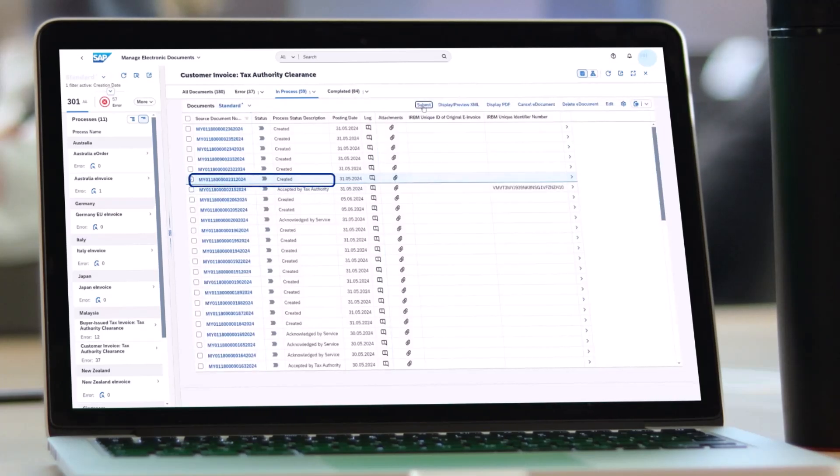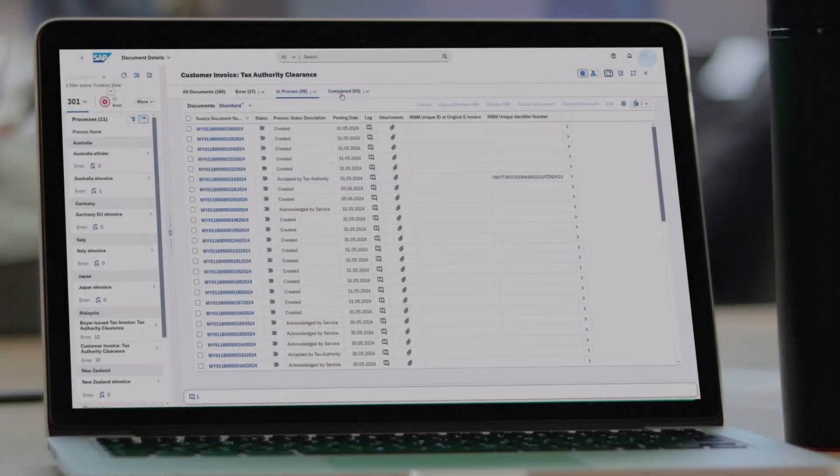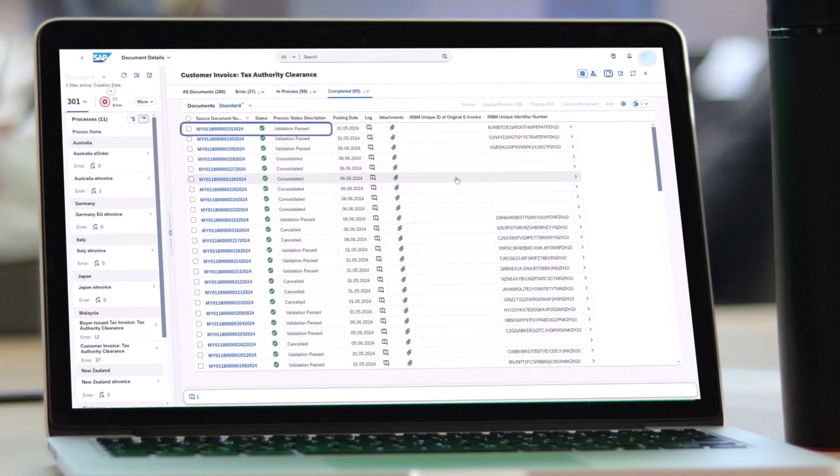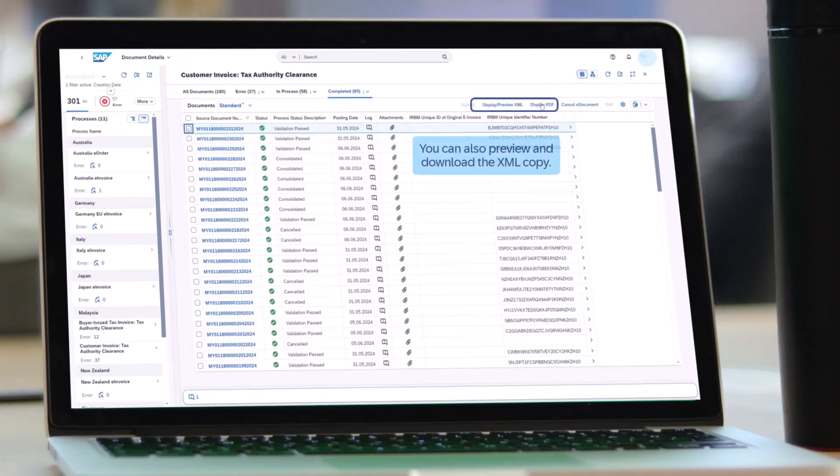When you submit the electronic document, it is sent to the Malaysian tax authority's platform, MyInvoice. If the electronic invoice is approved by the tax authority, the status is automatically updated in the Manage Electronic Documents app or e-document cockpit.